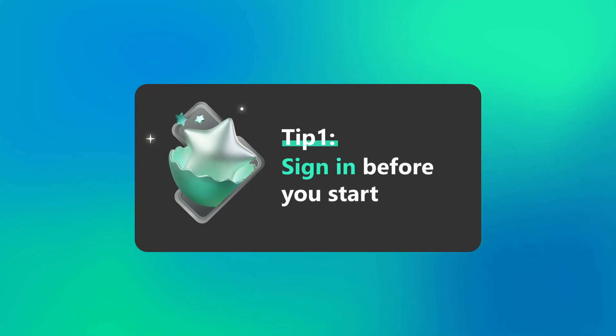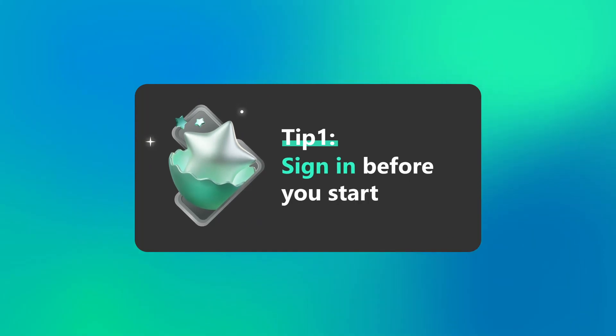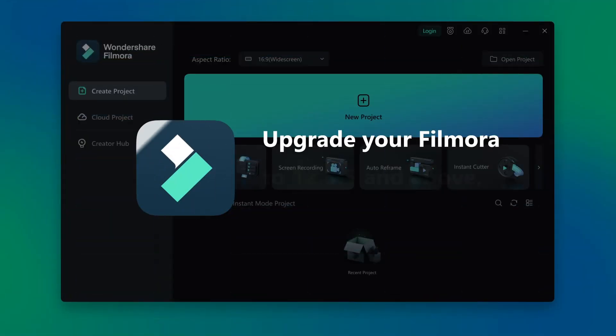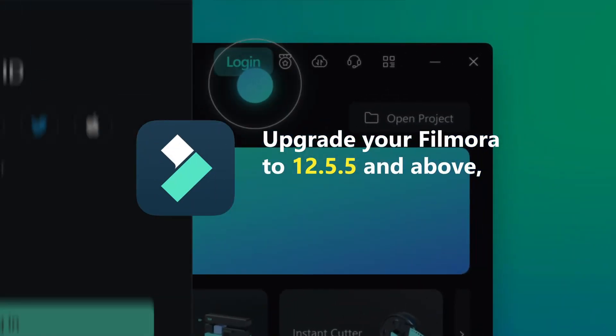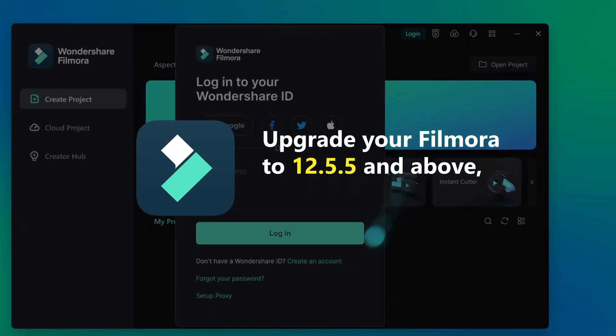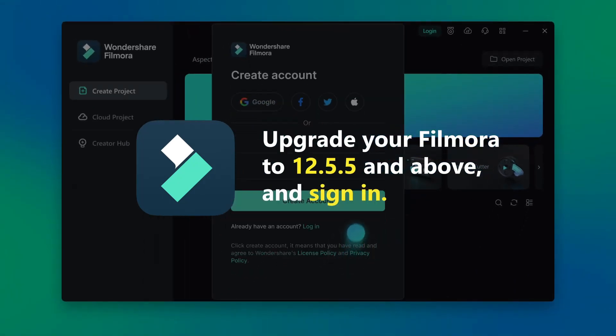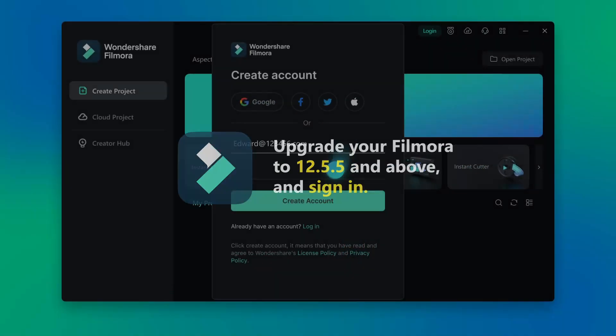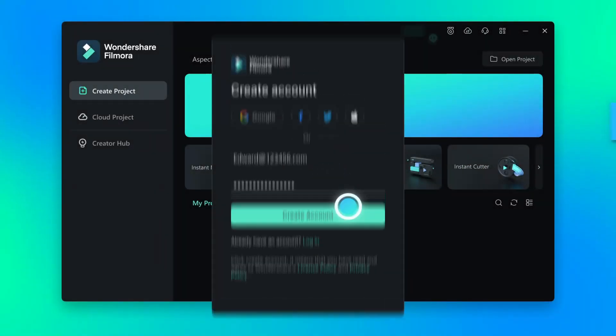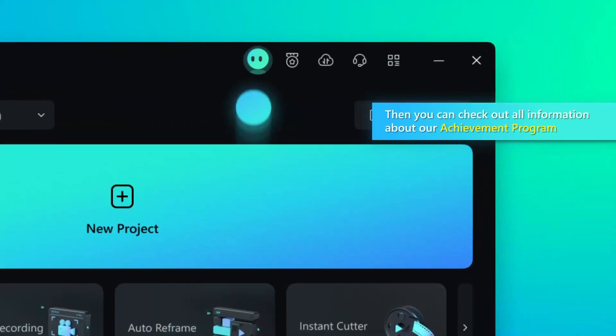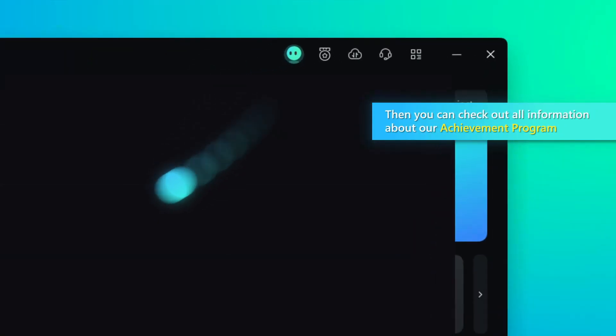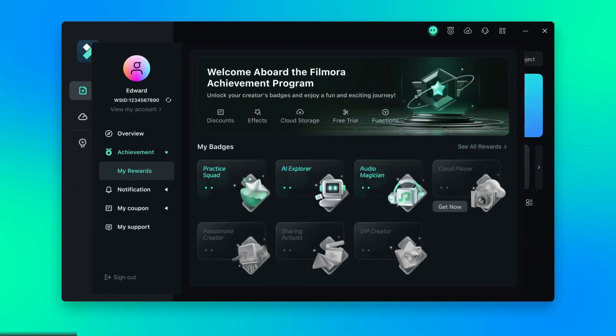Tip 1, sign in before you start. Upgrade your Filmora to 12.5.5 and above, and sign in. Then you can check out all information about our Achievement Program.